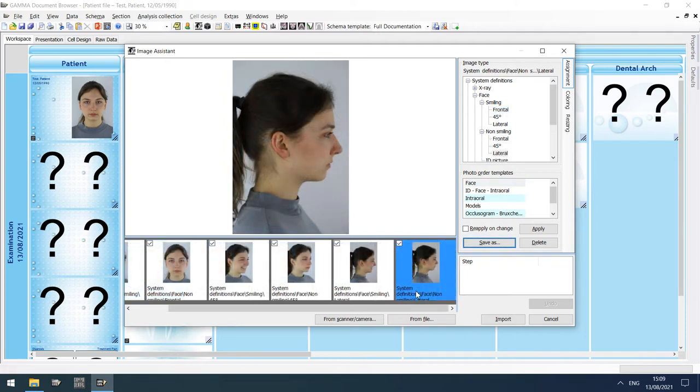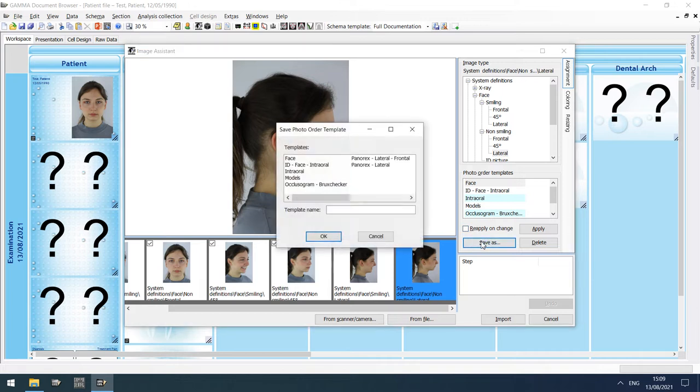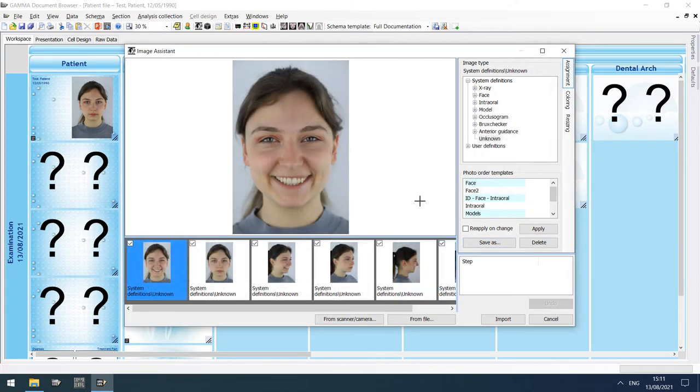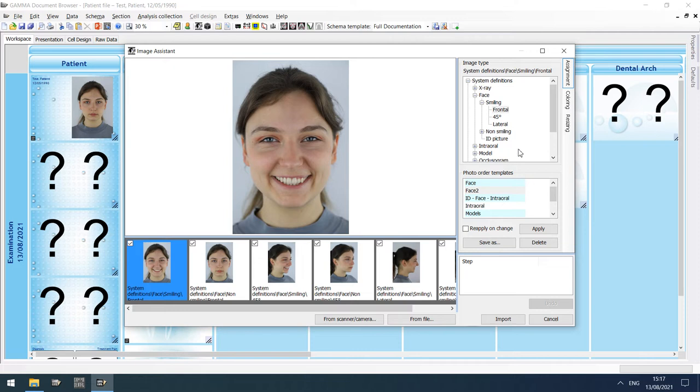If you find that the sequence of image types is the same for every patient case, you can save it as a photo order template to simplify the assignment in the future. To apply a previously saved template, simply select it in the list and click Apply. The image assistant also provides basic image editing capabilities.